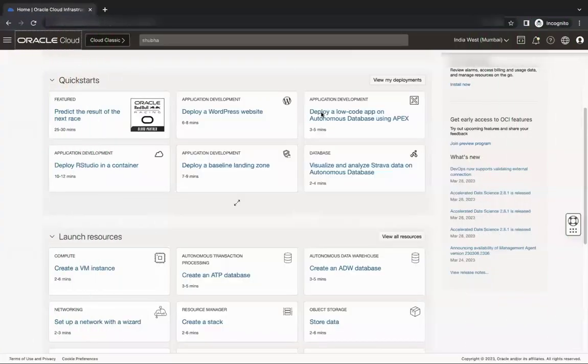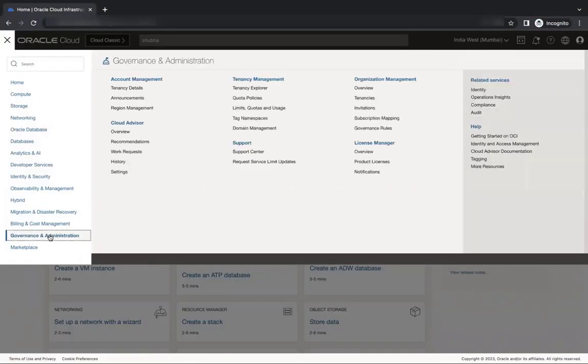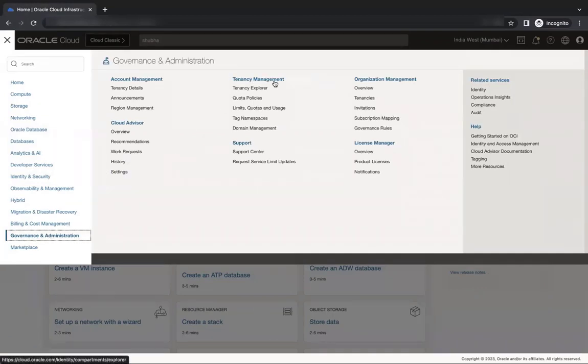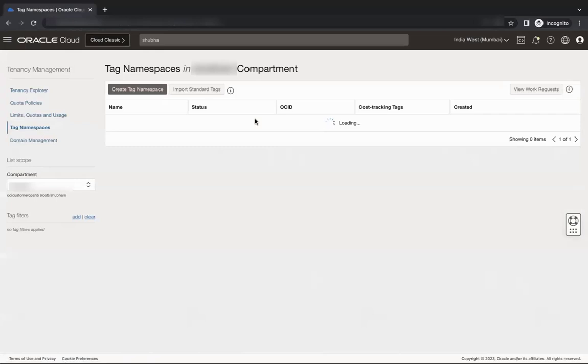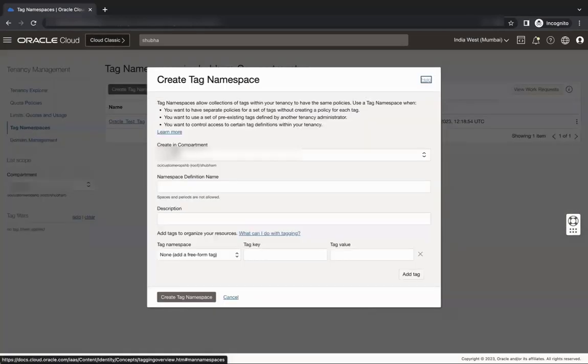Let's first create a tag. Open the navigation menu and click governance and administration. Under tenancy management, click tag namespace and click create tag namespace.